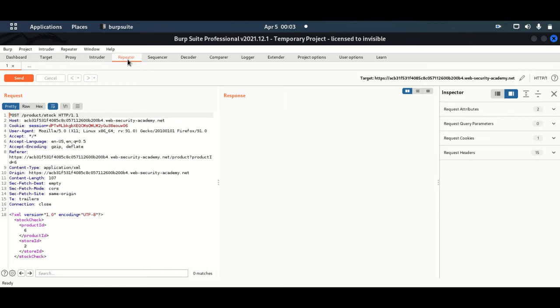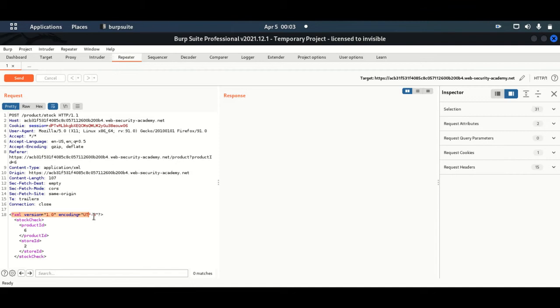And then the second one, this would be the root element over here. This is the root element. Like I said, it's the juice. It contains the significant information that we'll be sending to the XML parser.